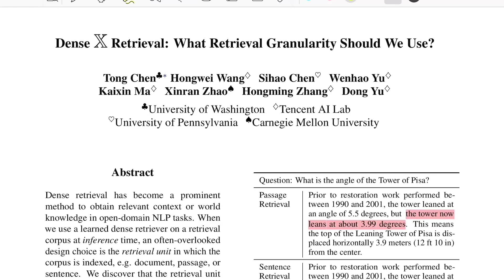Hello everyone, welcome back to the new video. Today we'll be looking into this paper which is Dense Cross Retrieval — 'What retrieval granularity should we use?' This is from researchers from University of Washington, Tencent AI Lab, University of Pennsylvania, and Carnegie Mellon University.